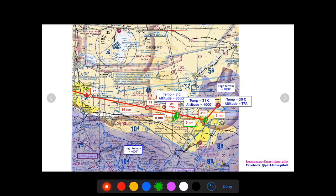Now we know everything about our descent — altitudes, temperatures, and distances. I also recommend going back to Winds Aloft to interpolate a more accurate temperature at 4,000 feet. In the next videos we'll calculate speeds, correct for winds to get ground speeds, then find time and fuel for the cross-country. We'll finish with landing and takeoff performance charts. Thanks for watching — comment with any questions, and follow me on Instagram at part.time.pilot.